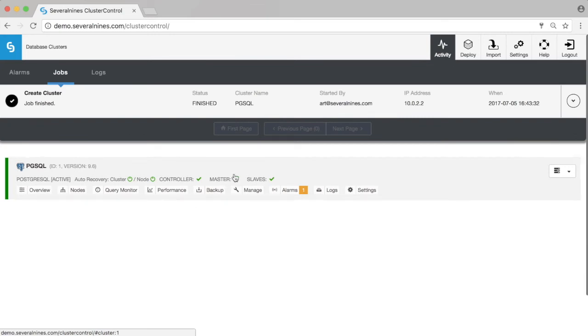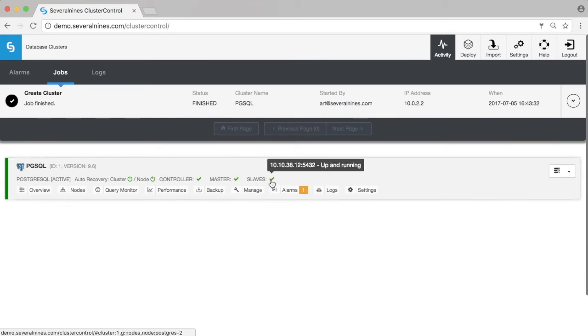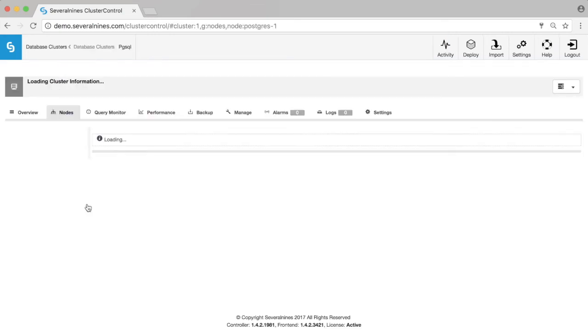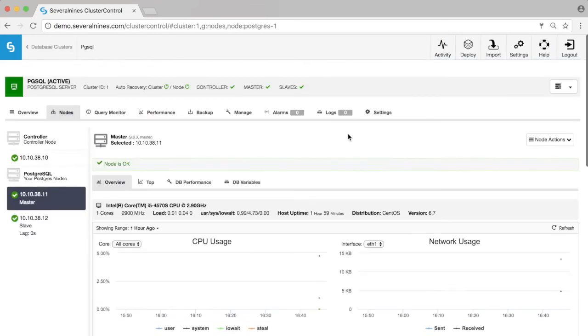Now once the Postgres cluster is up and running, the master and the slave, you can check it out and verify everything works as expected.